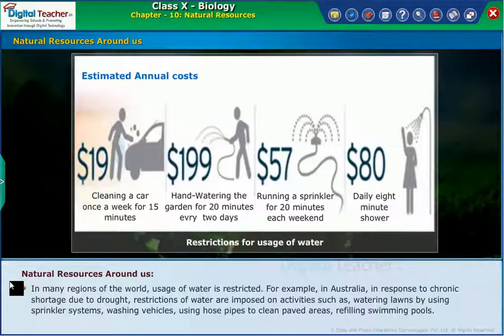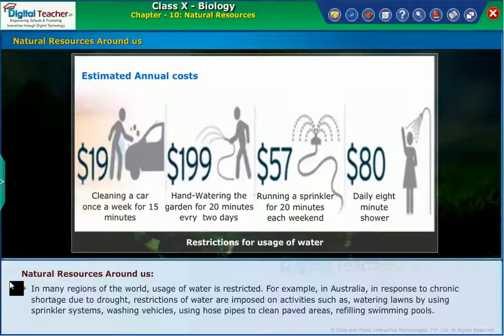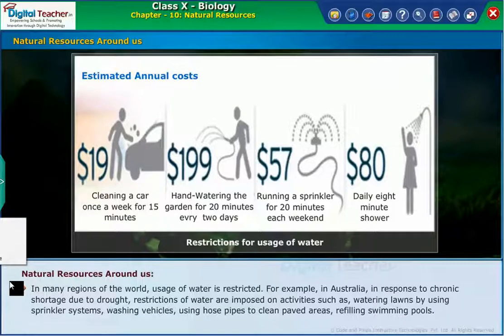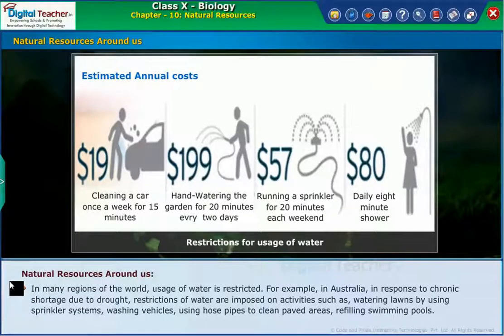In many regions of the world, the use of water is restricted. For example, in Australia, in response to chronic shortage due to drought, restrictions on water are imposed on activities such as watering lawns with sprinkler systems, washing vehicles, using hose pipes to clean paved areas, and refilling swimming pools.